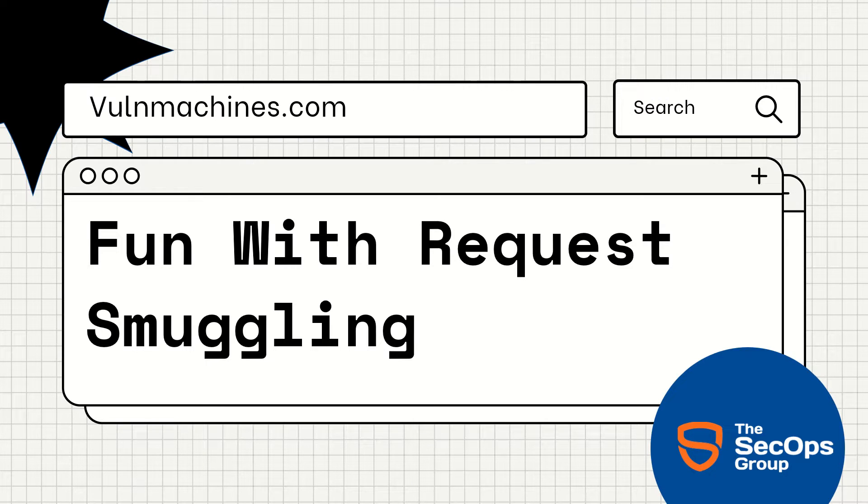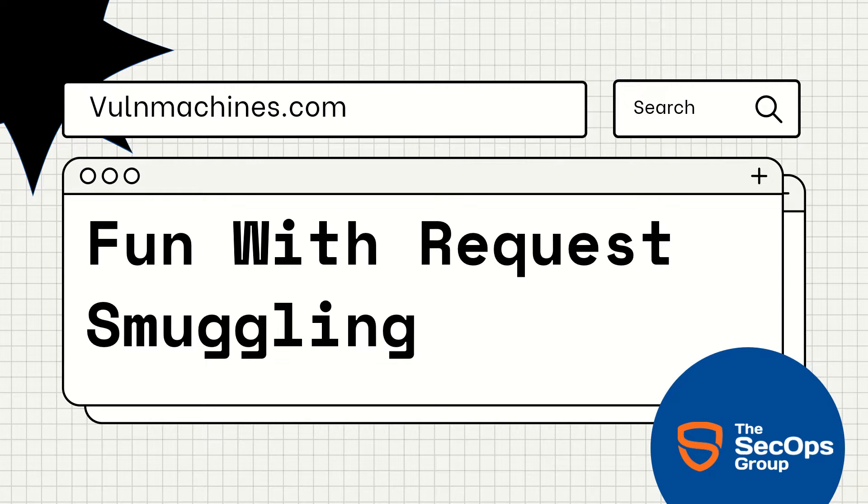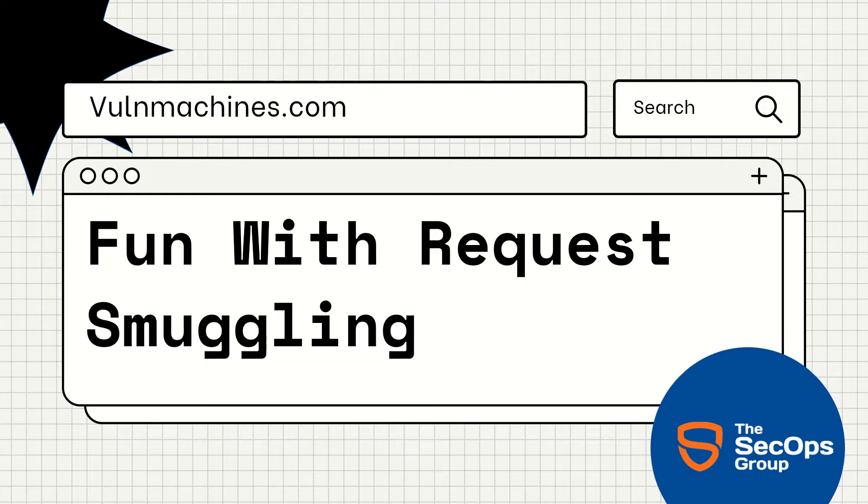Hello pen testers, this is Punit from Wall Machines back again with another video. In this video we are going to solve our challenge lab Fun with Request Smuggling. In this lab you will get to know about HAProxy HTTP request smuggling.